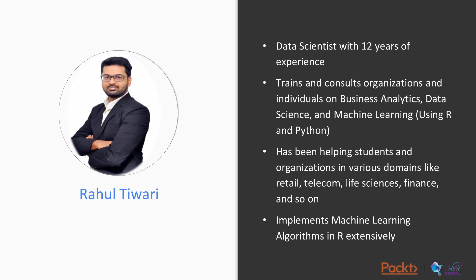I train and consult organizations and individuals on business analytics, data science and machine learning using R and Python. I am helping students and organizations in various domains like retail, telecom, life sciences, finance and so on in solving their business problems using data science, business analytics and machine learning. I have implemented a lot of algorithms in R and Python extensively.